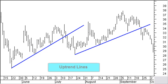Technical analysis is built on the assumption that prices trend. A trend line is a straight line that connects two or more price points and then extends into the future to act as a line of support or resistance.